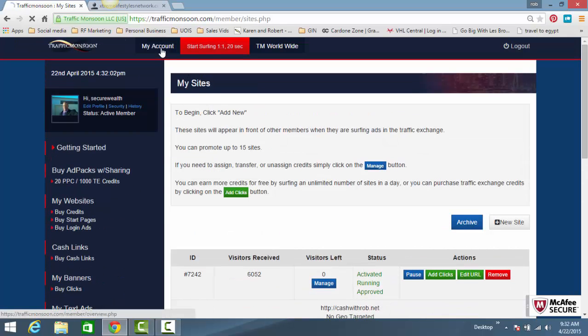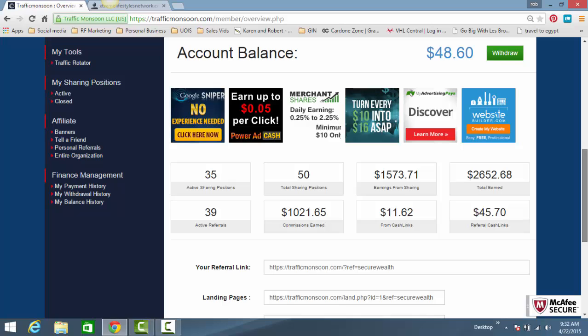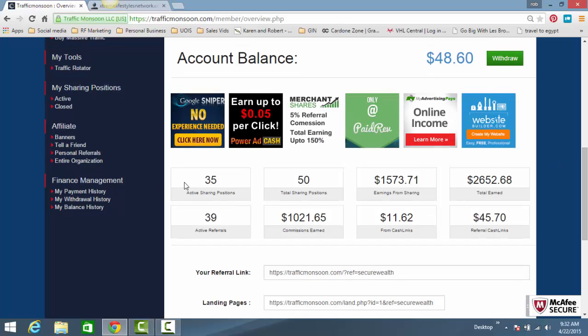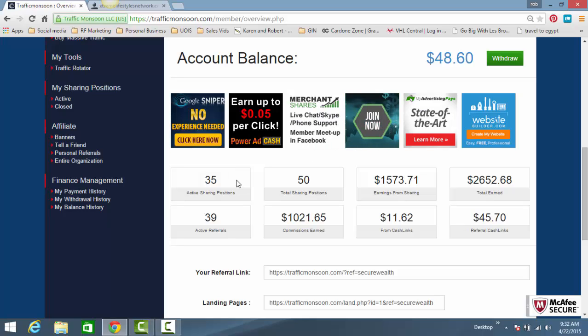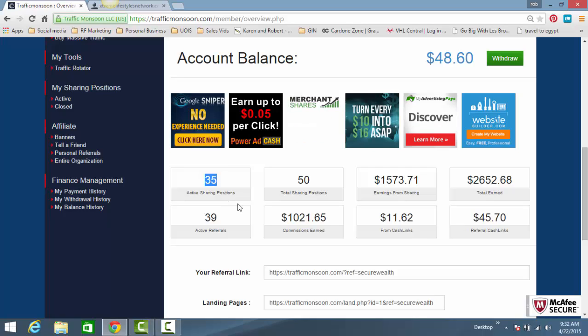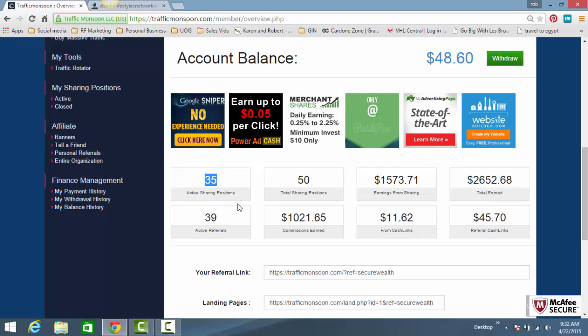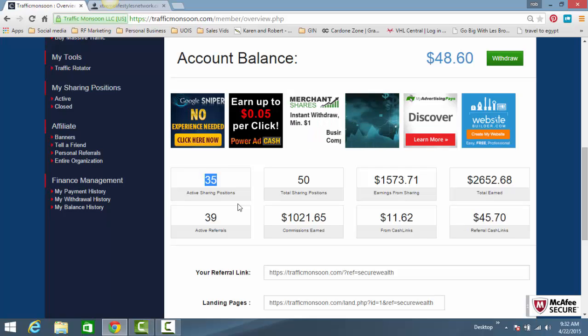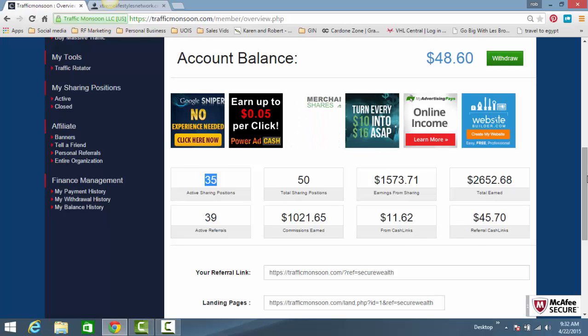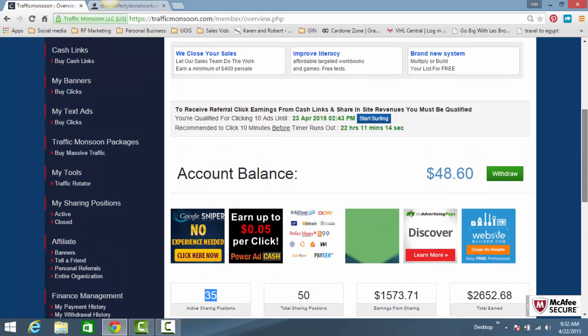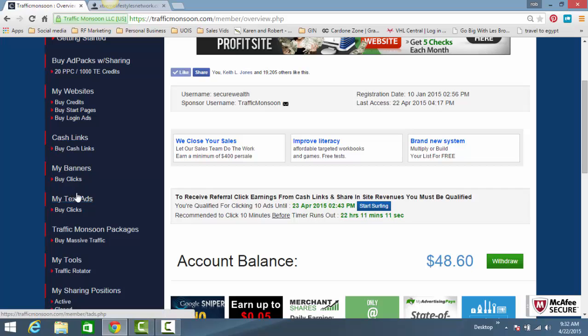I'm going to go back to my main account here and show you an example. I teach very specific strategies on using Traffic Monsoon to get free traffic. I have 35 sharing positions right now, roughly. Numbers aren't going to stay this way, but I'm getting paid $35 a day. I use a portion of that money to buy more ad packs, and I use a portion of that